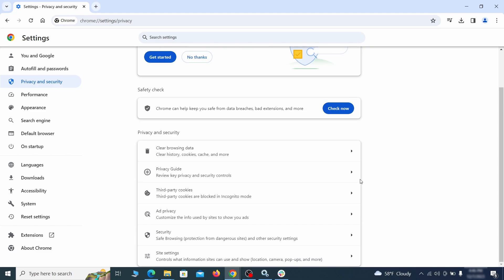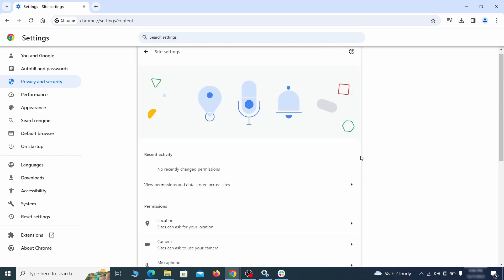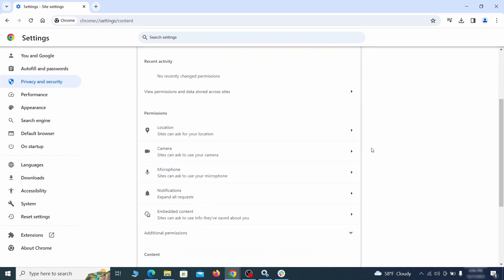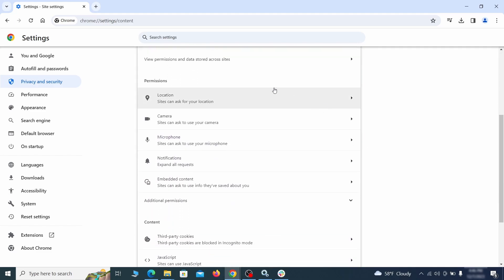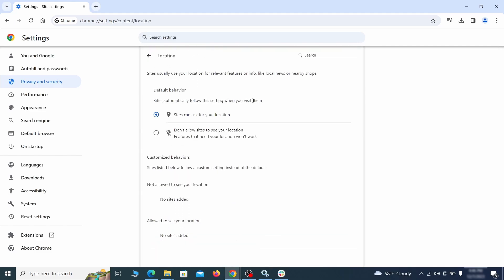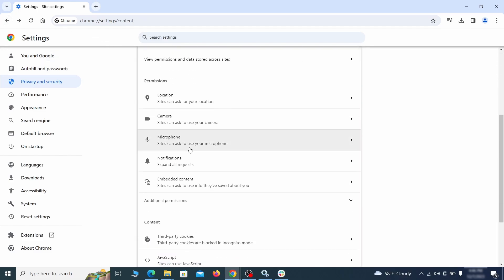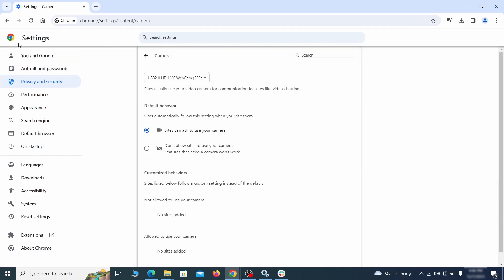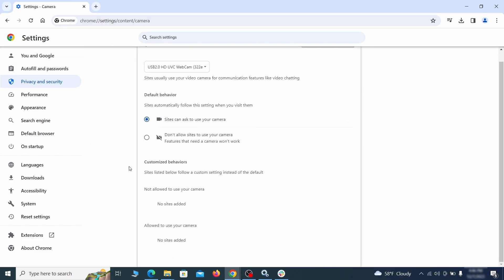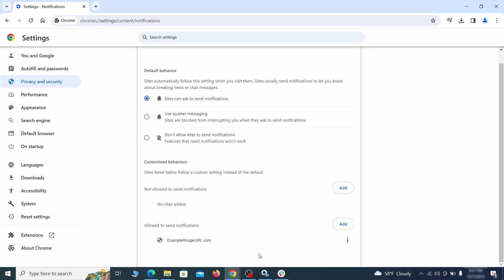Also, scroll down to site settings and one by one check each permissions and content category for sites that you don't trust. If you find any unknown or untrusted sites listed in any of those sections, click the three dots next to their entries and click remove.